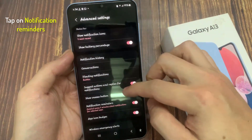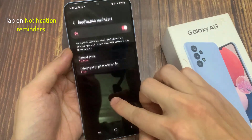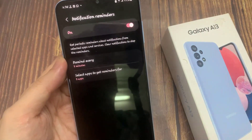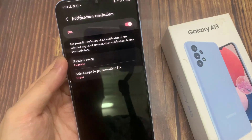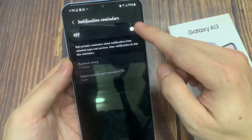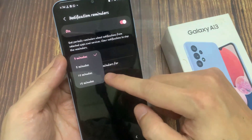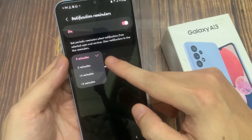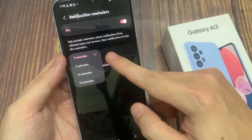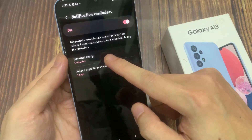Now go down and tap on Notification Reminders. Tap on the left-hand side panel and make sure it is turned on. In here, tap on 'Remain Every,' and from the pop-up you could choose 3 minutes, 5, 10, or 15 minutes. So select one of the options.